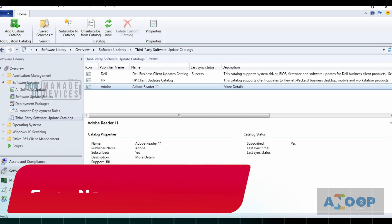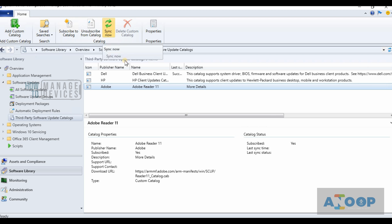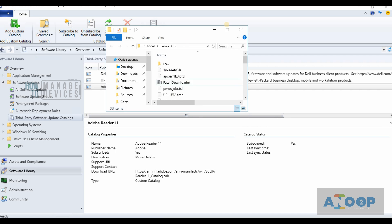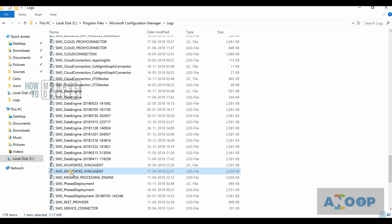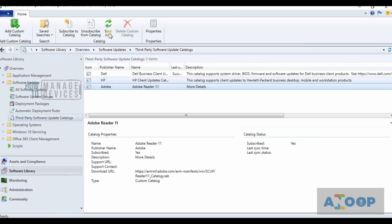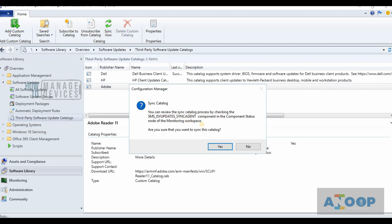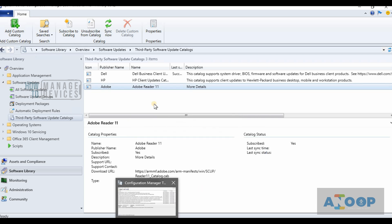The next step is to sync the catalog to get the metadata from the vendor. If I click this button, it will try to fetch all the update files from Adobe. You can trace that with log files — the log file called SMS_ISV_Updates_Sync_Agent. I'll open that log and monitor it while I sync the Adobe partner catalog from the Third-Party Update Catalog node. I'll click Sync Now and confirm.